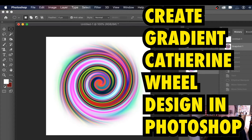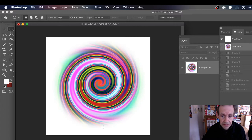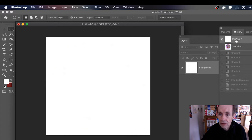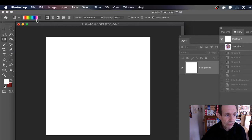How to create a Catherine wheel effect in Photoshop using a gradient. I'm using Photoshop CC 2020 — you can use 2019, 2018, etc. — to get a design that looks a bit like this. I'm going to start with a completely fresh document, and the key thing here is the gradient tool.